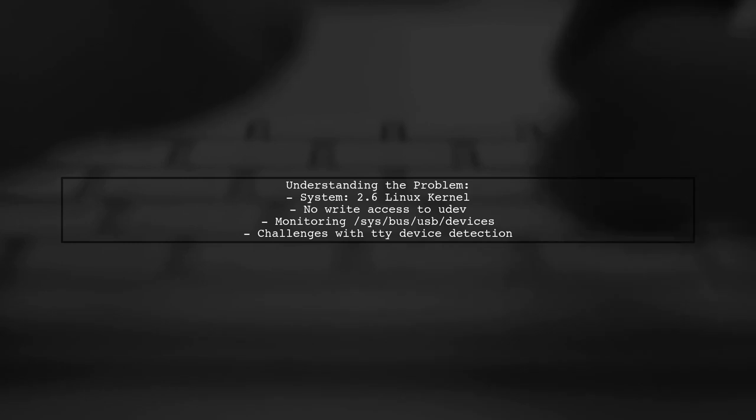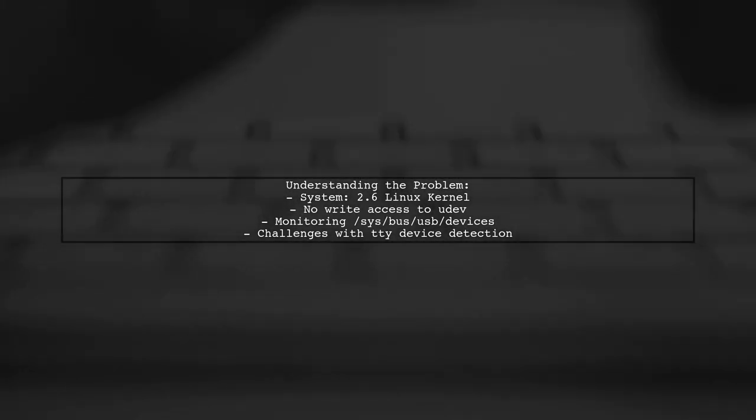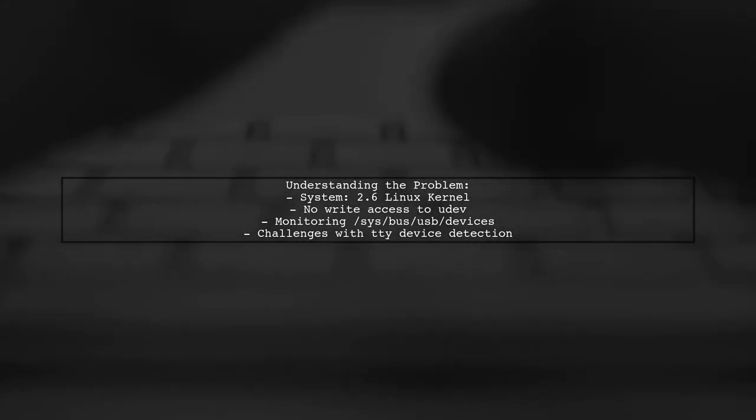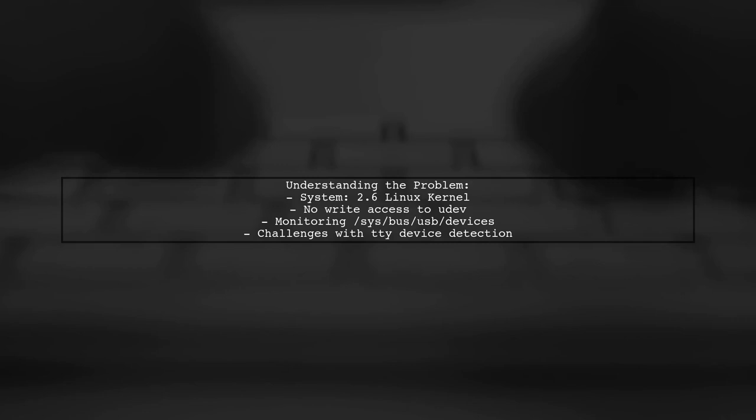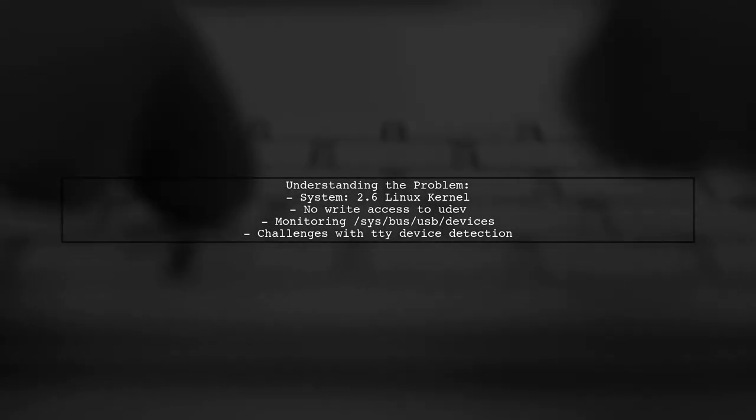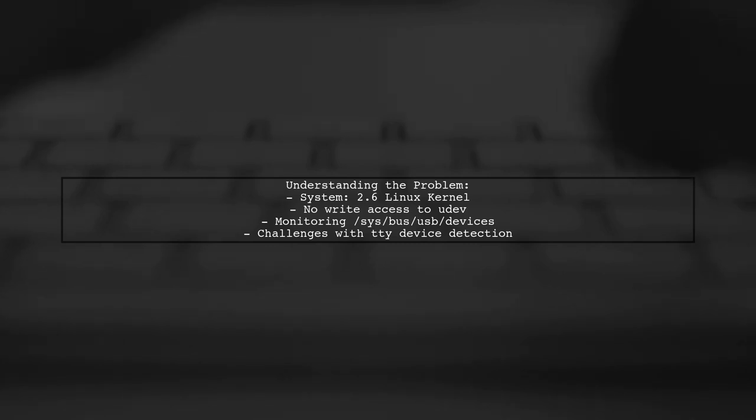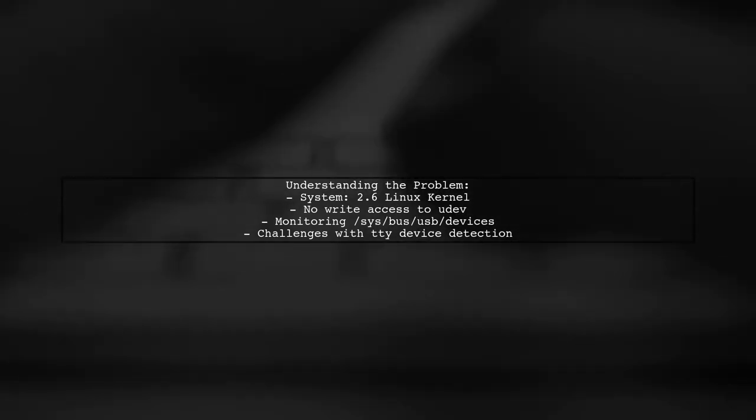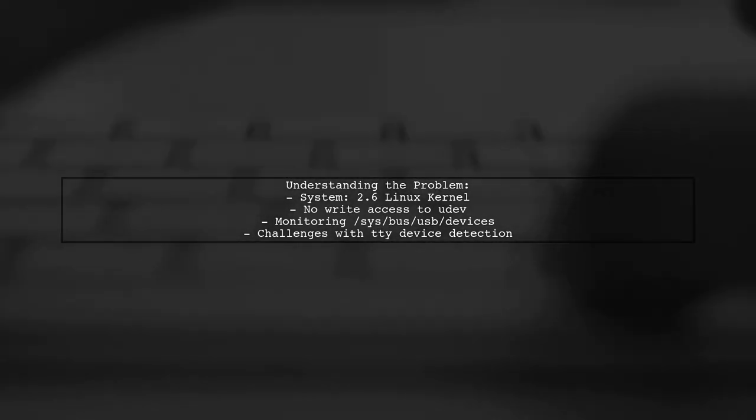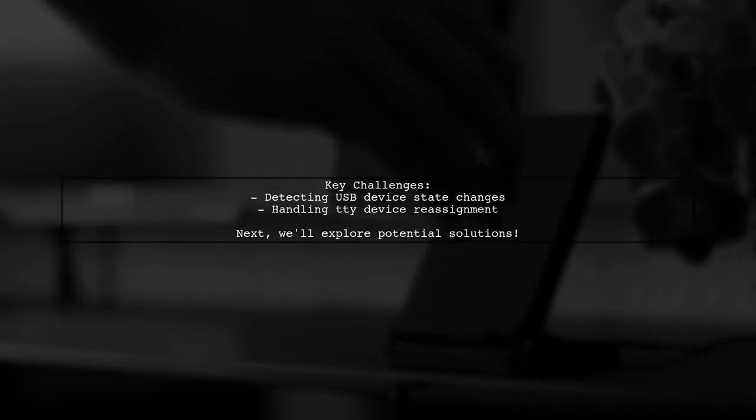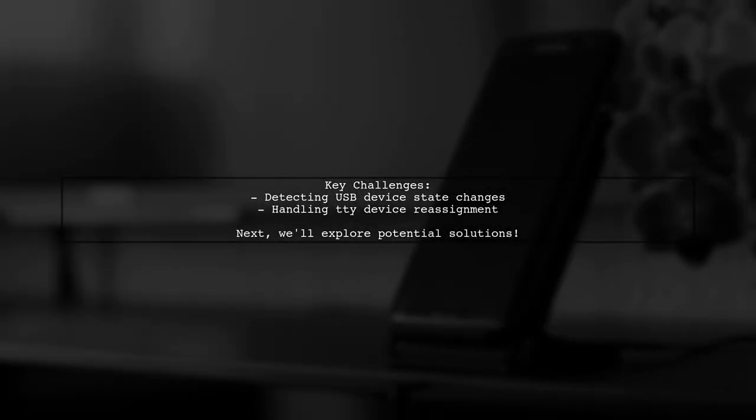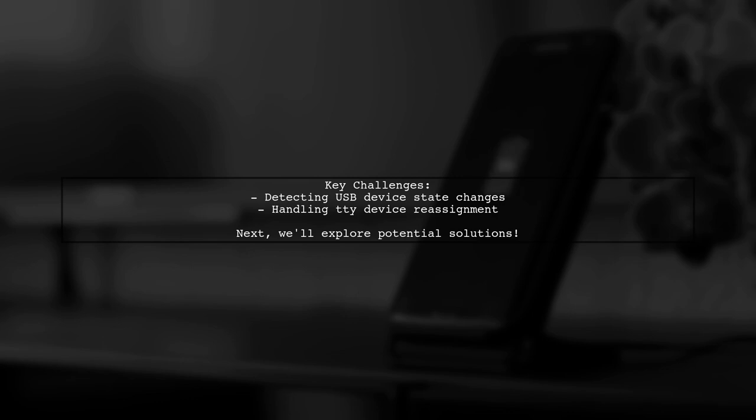Specifically, they know the ID bus of the USB port, but sometimes the expected TTY device doesn't appear as anticipated. The viewer needs a reliable way to detect state changes in the USB bus, whether a new device is plugged in or an existing one is unplugged. They also face the issue of TTY devices changing when a device is rebooted, which complicates communication. So, what are the best approaches to tackle this problem?